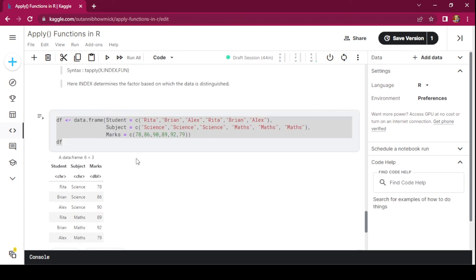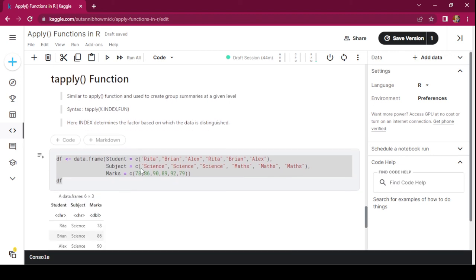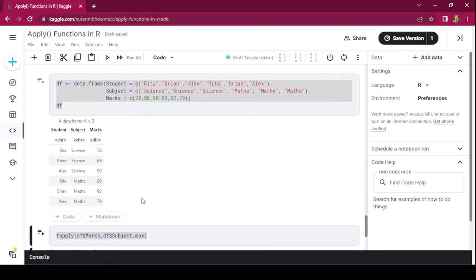So these are the four functions that we discussed today. These are very powerful tools and can be used to perform repetitive actions. That's all for today's video. I hope you learned something new. Thank you.